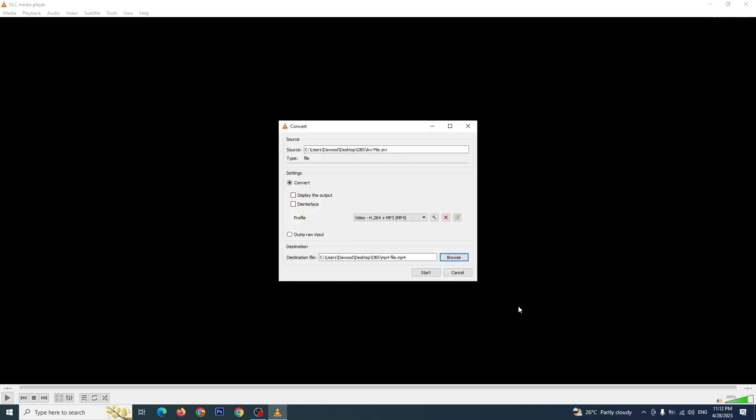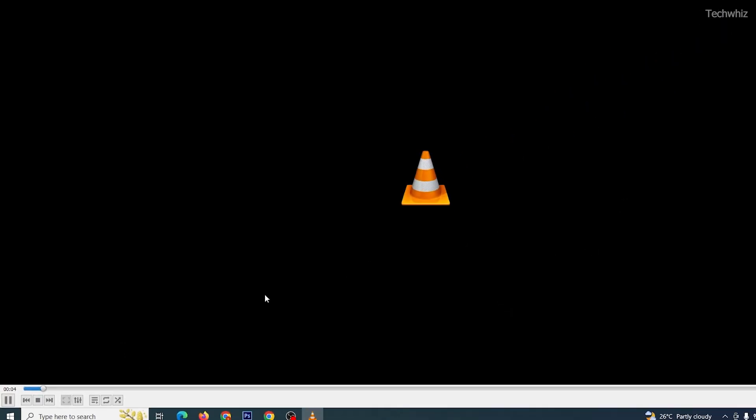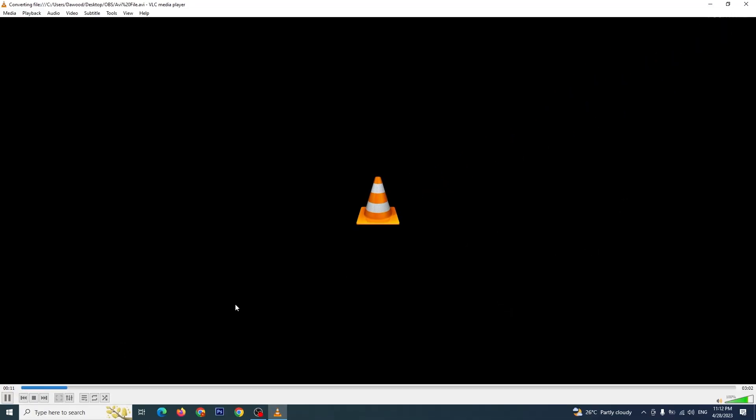Once you have made your selections, click on the Start button to begin the conversion process. The conversion process may take some time depending on the size of the file and your system performance.